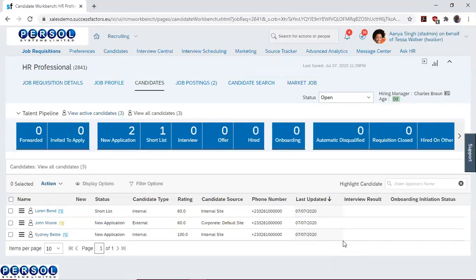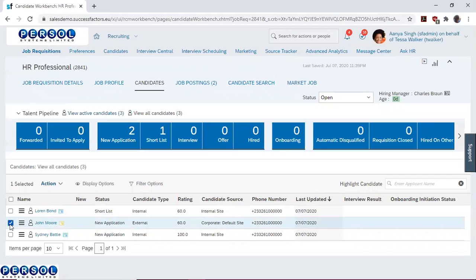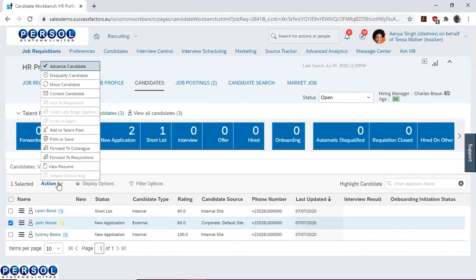The second method is to select a candidate. We select John Moore this time, and then from the action menu, we go to move candidates.